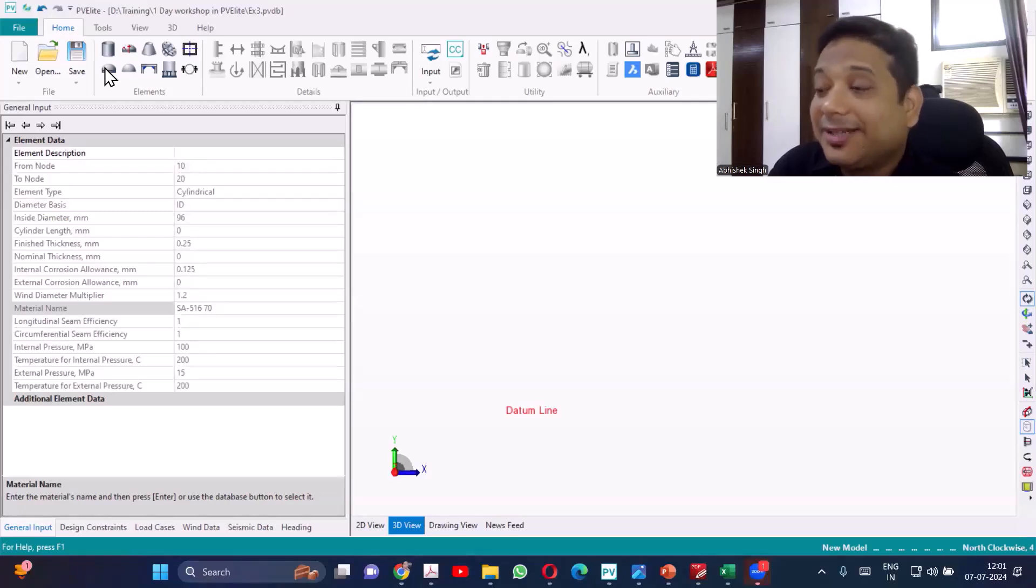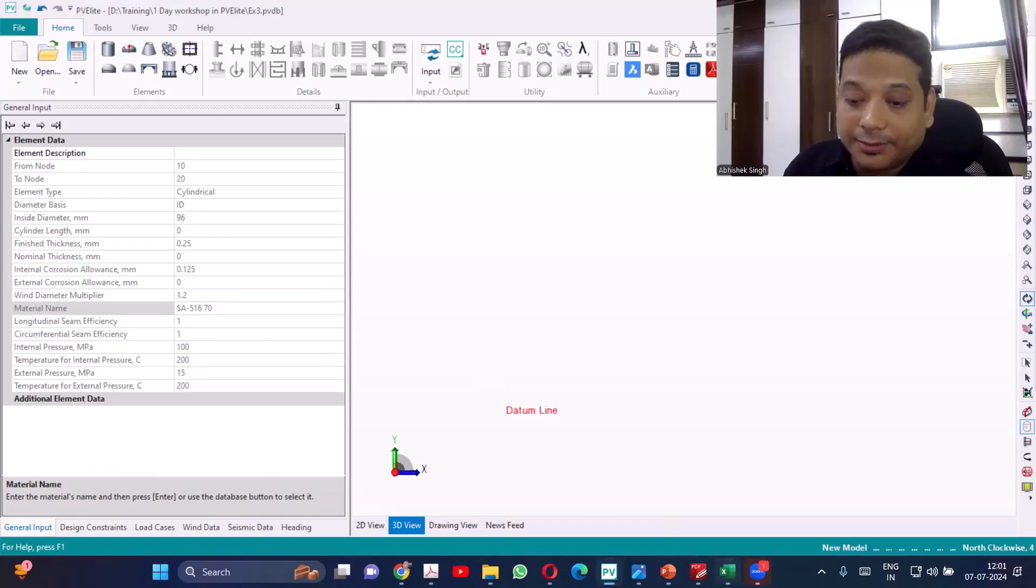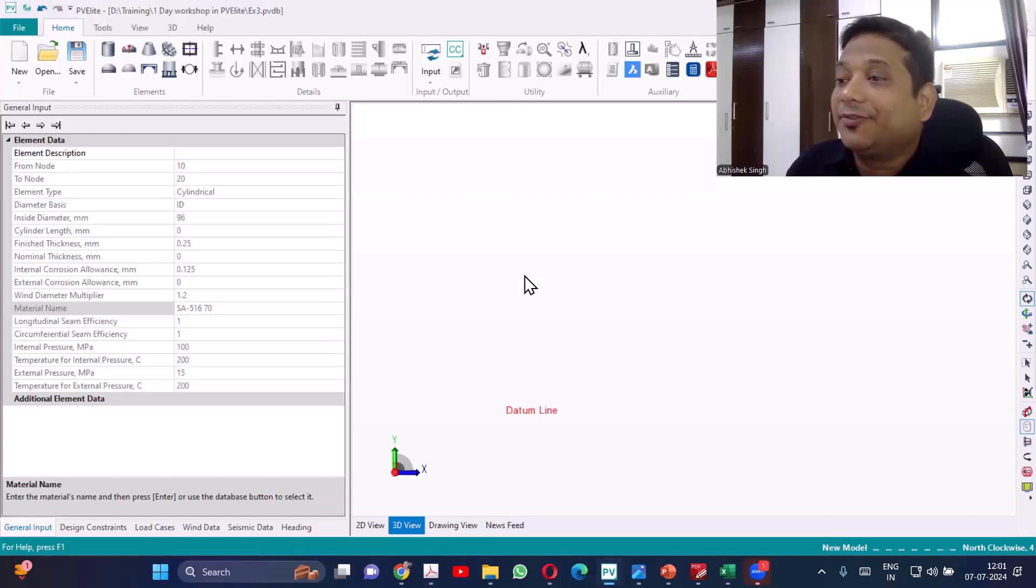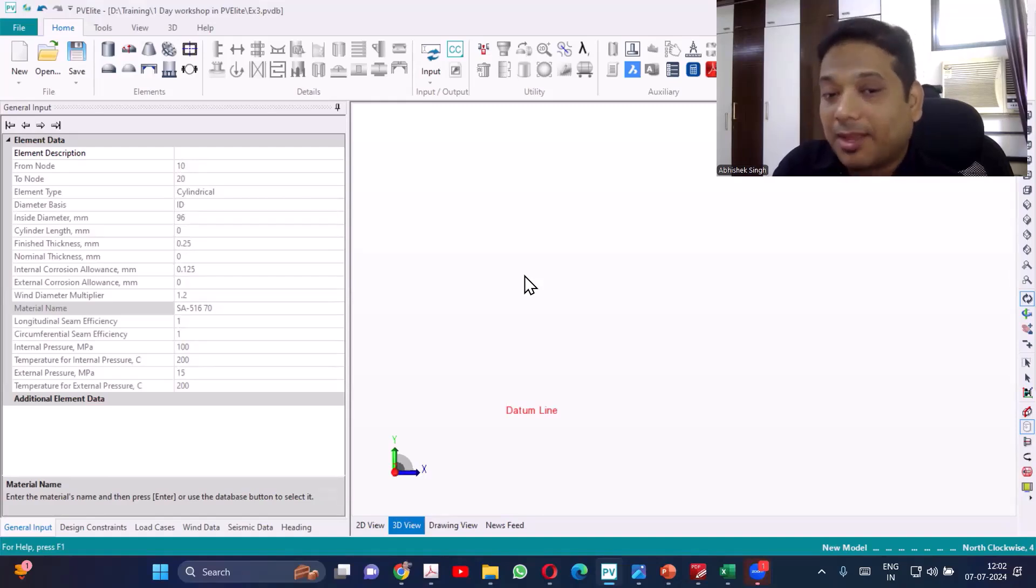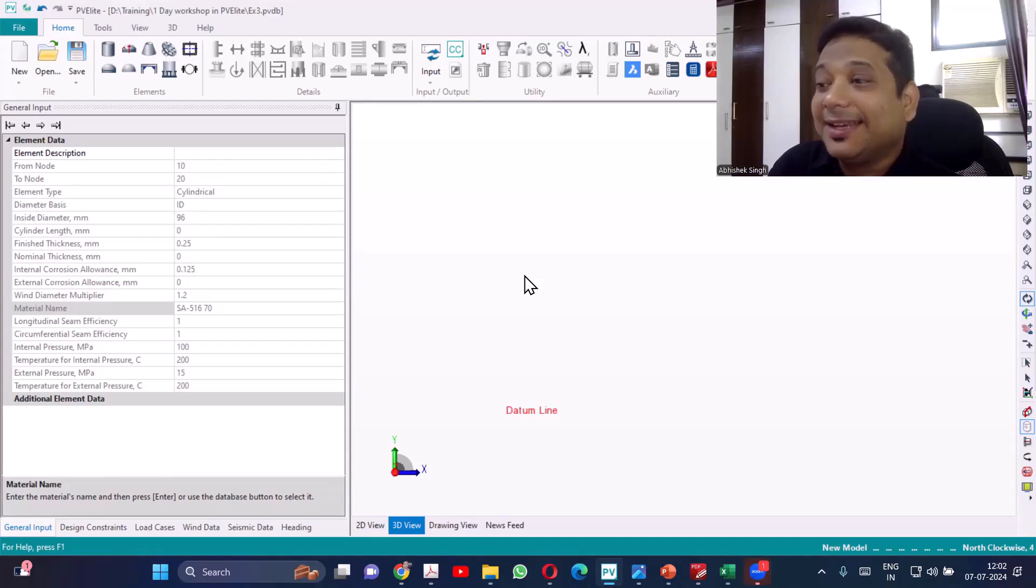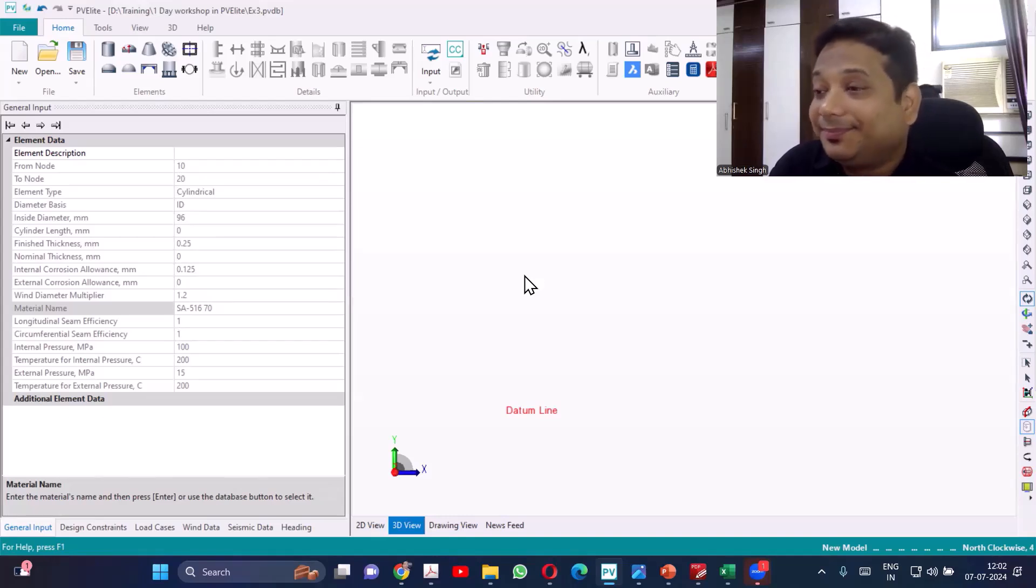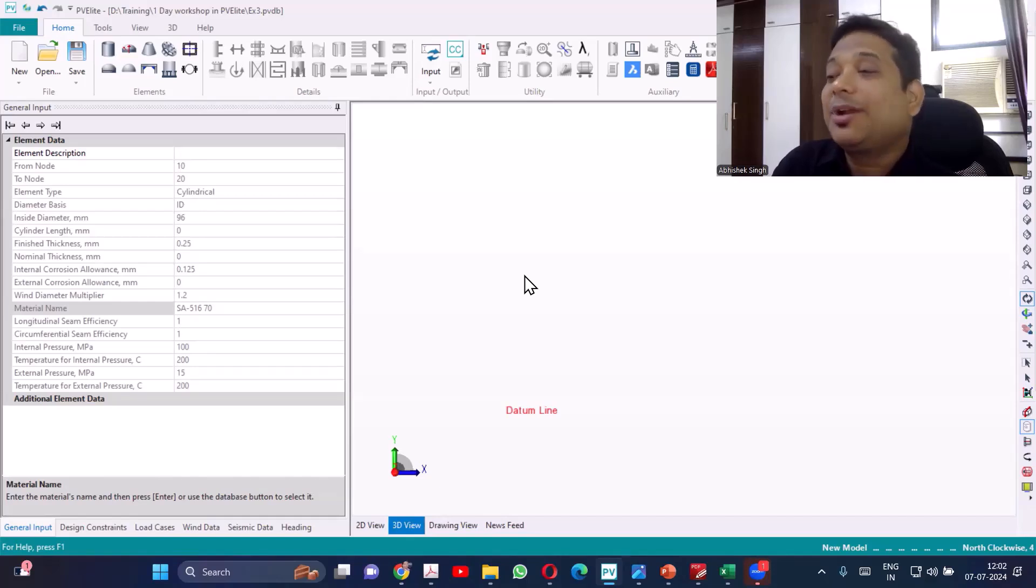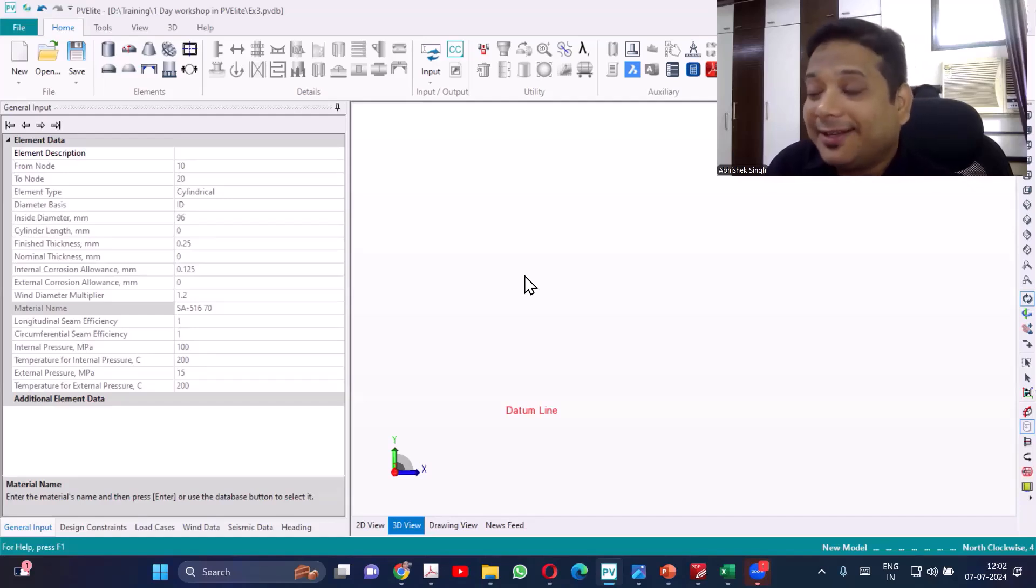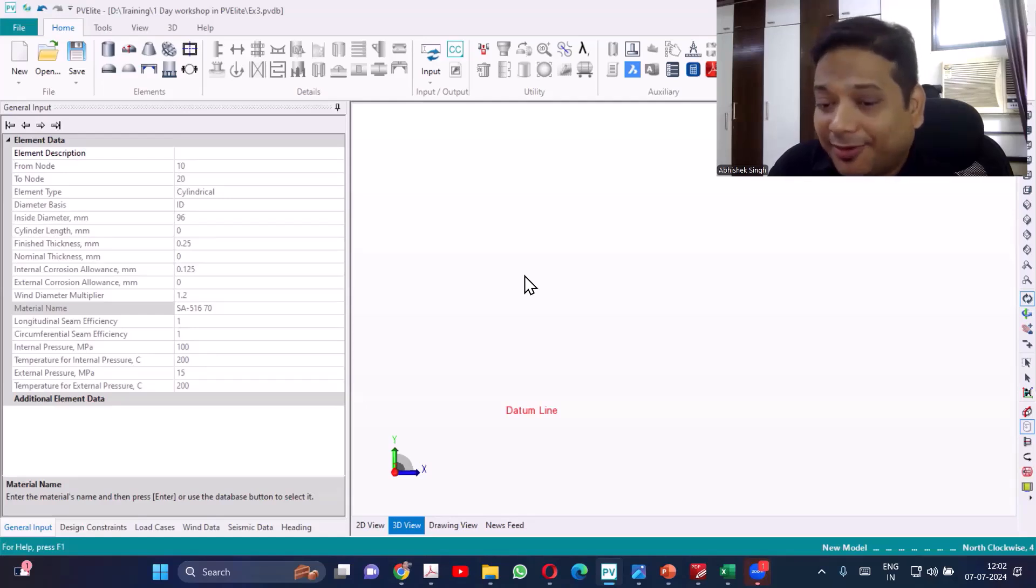For this equipment the diameter is 1100, for 1100 diameter and 3500 height, what will be your preferred support? What will be the preferred type of support? Leg support, right? What is the criteria which you are using? When we should go for leg support and when we should go for skirt? Skirt is definitely a proper support. You can anytime give that but that is a costly affair. So if equipment can be supported by leg that will be preferred.